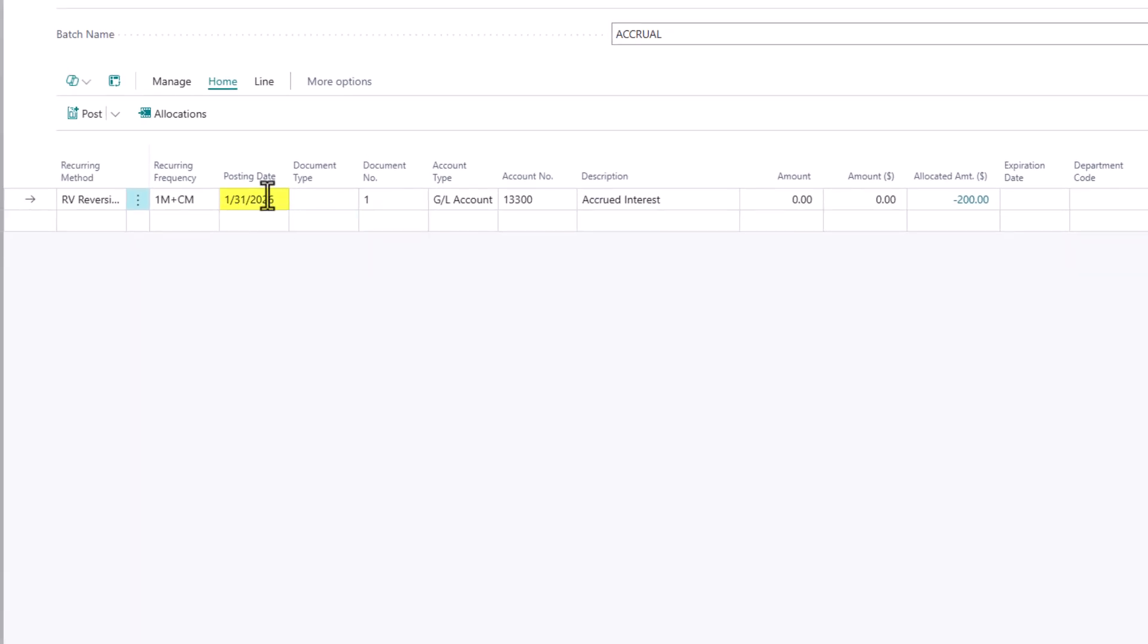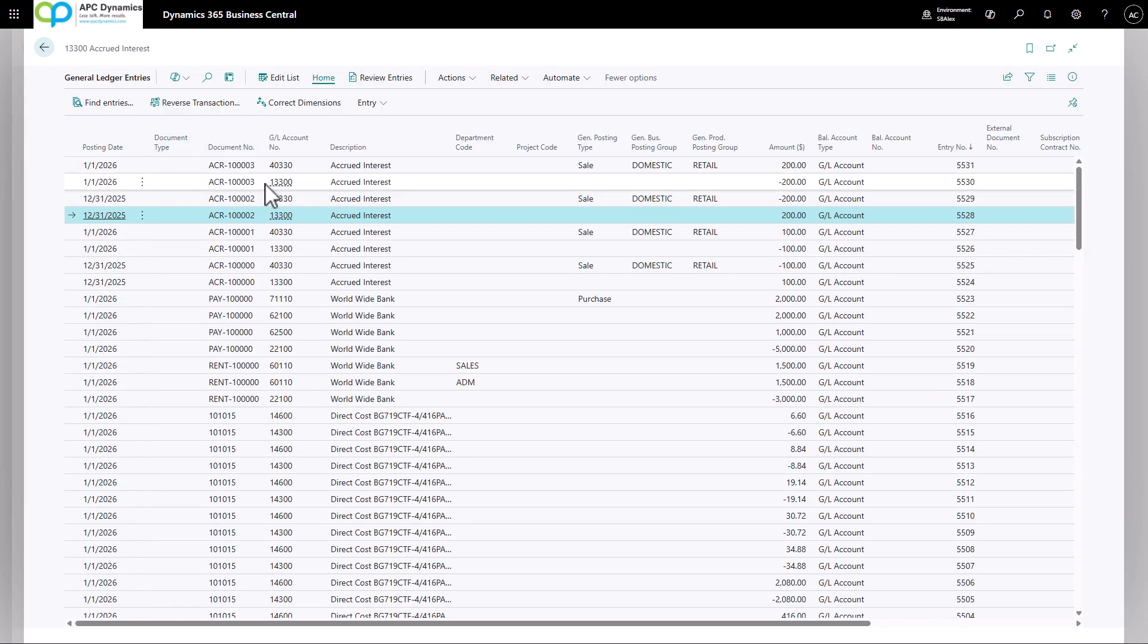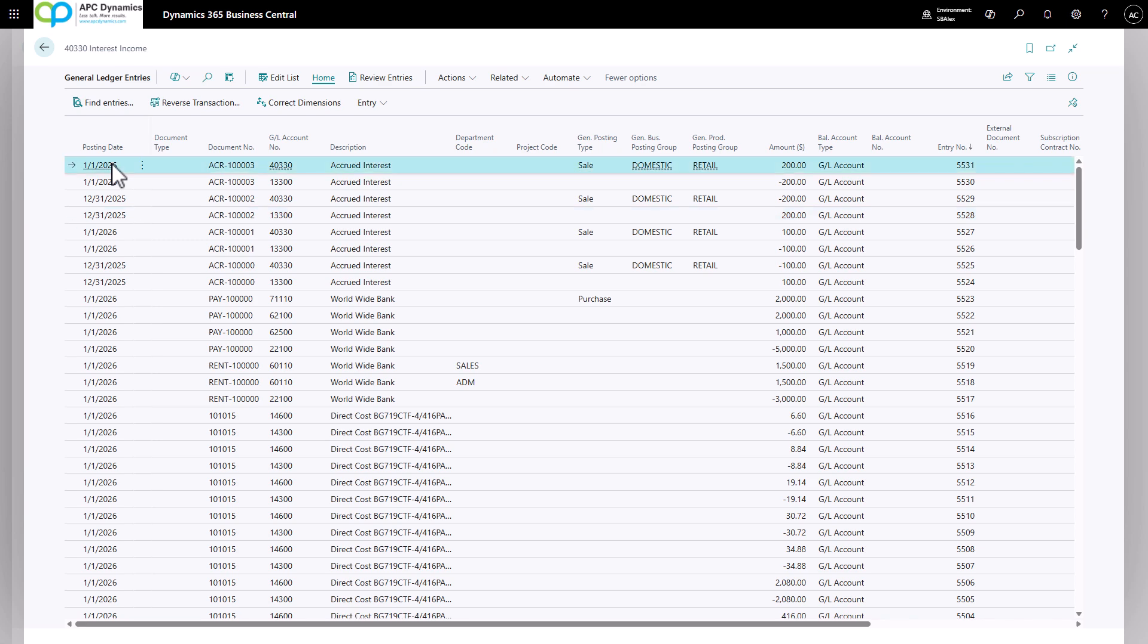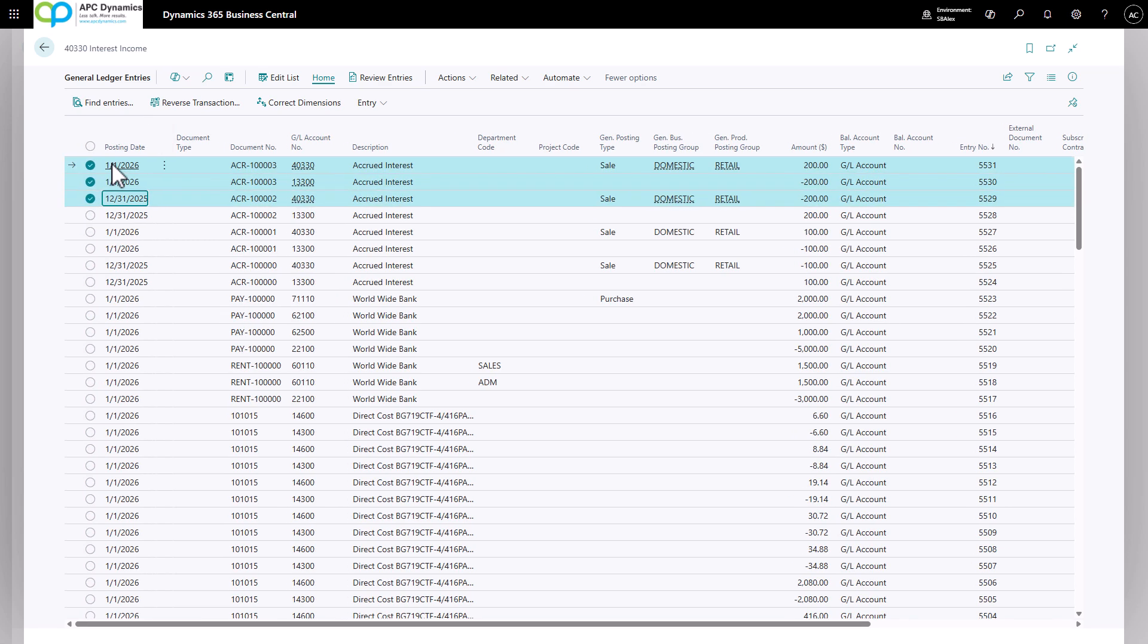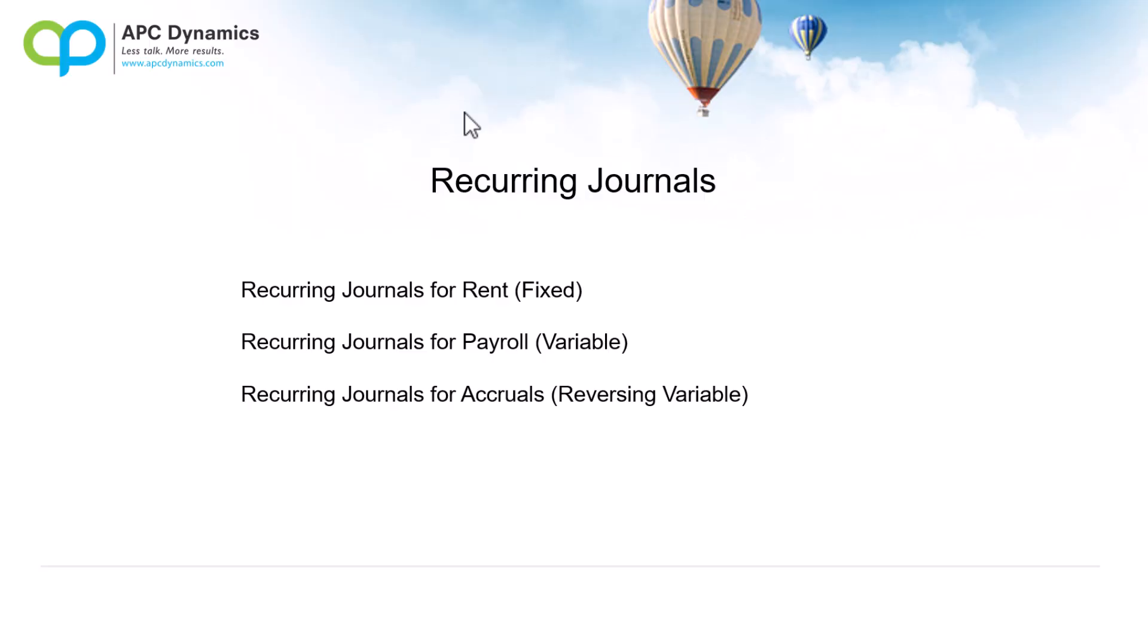All right. So you see that the date automatically changes to the next period. Now let's take a look at the entry that this created. If I look at my general ledger entry, you'll see that it created these four entries for us. The original entry was for the accrual. It reversed it out on the following day with the same amount. And that's it.